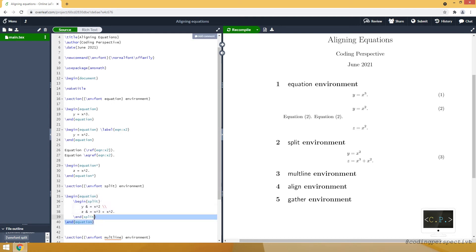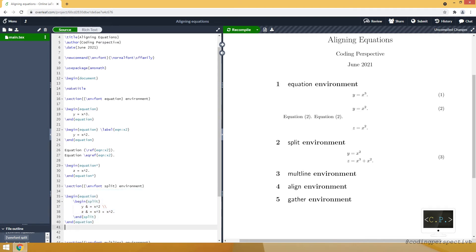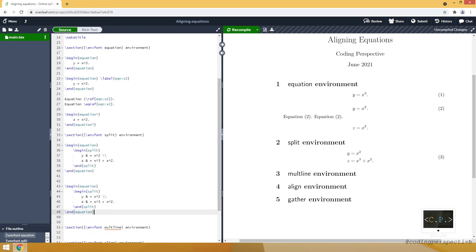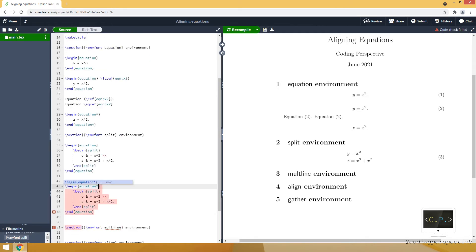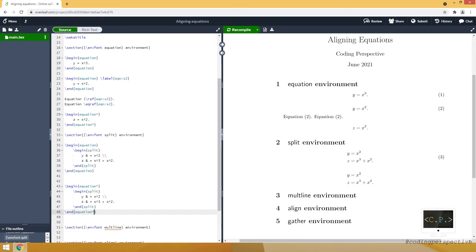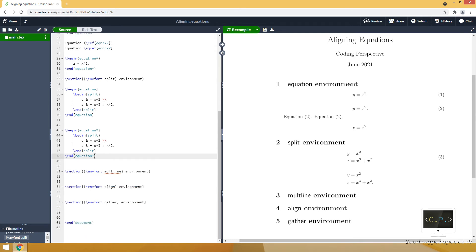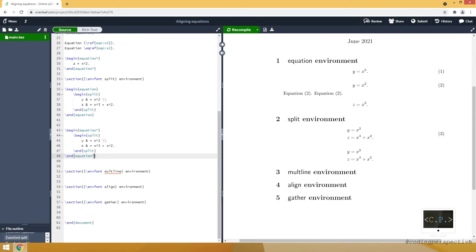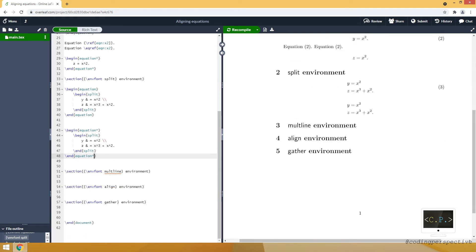So if you don't want to use any number, you just need to put asterisk at the end of equation. And our equation will not be numbered. This is how split works.